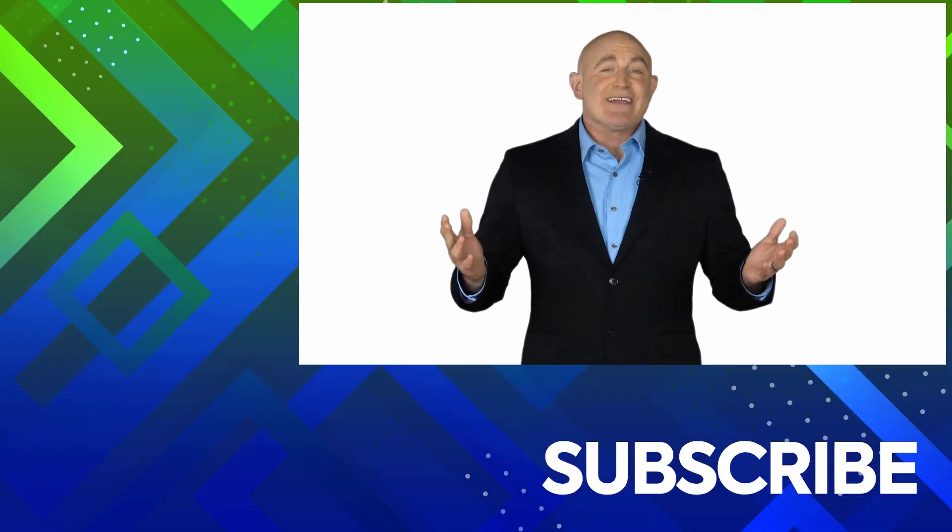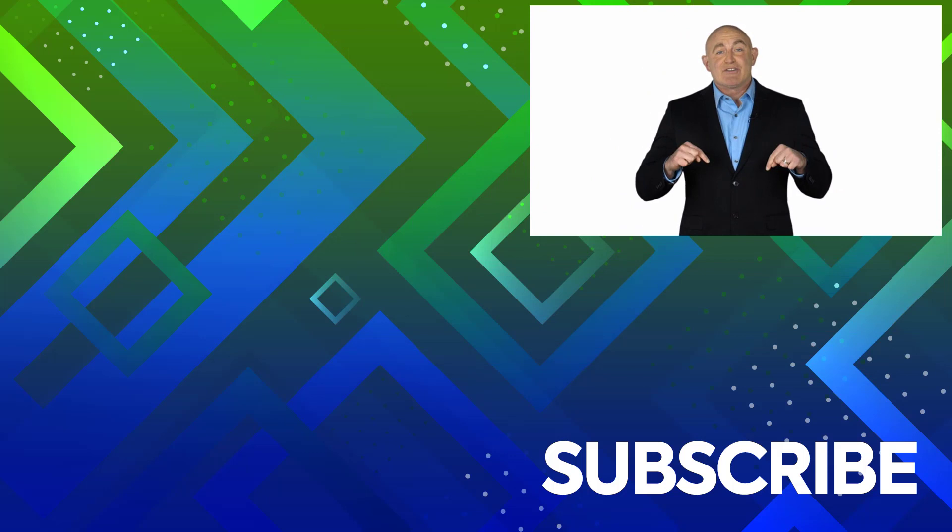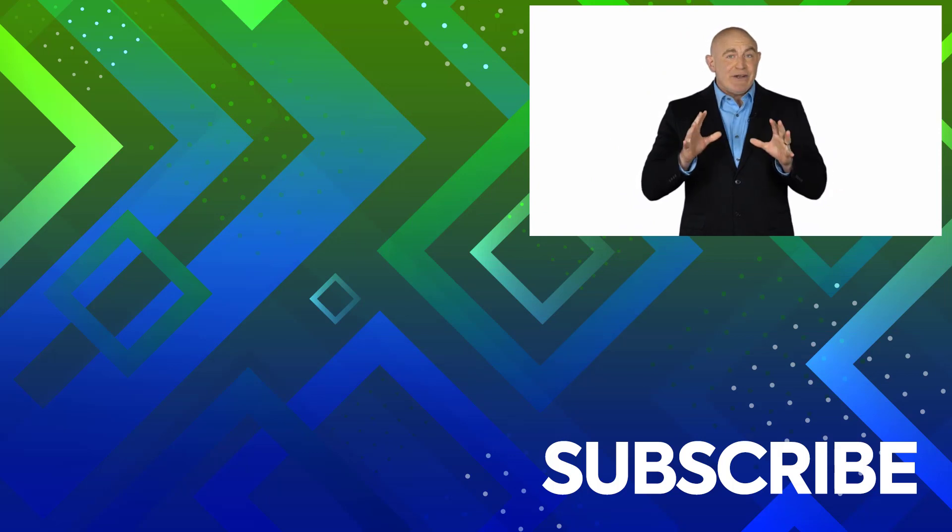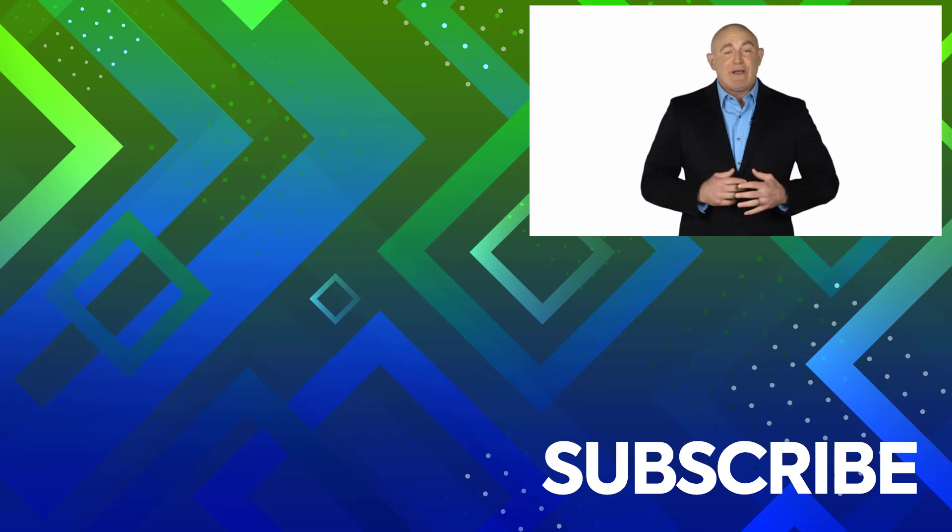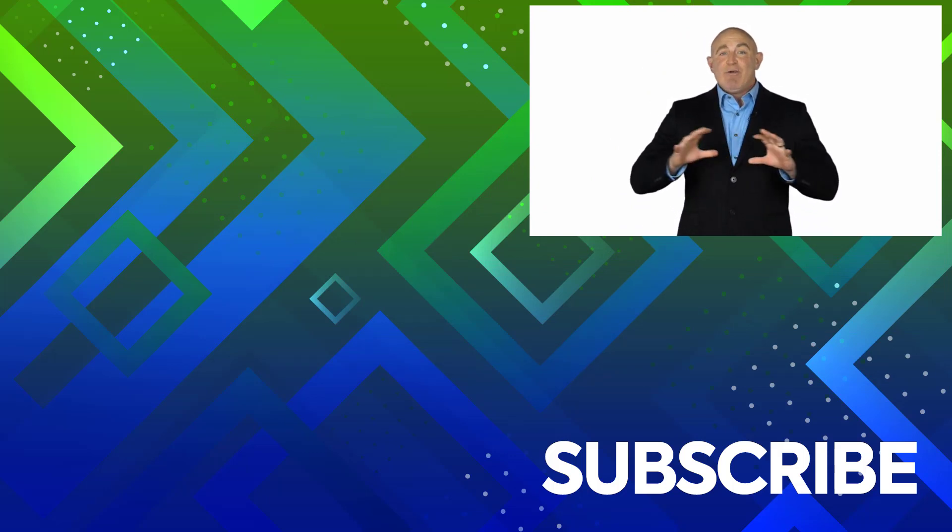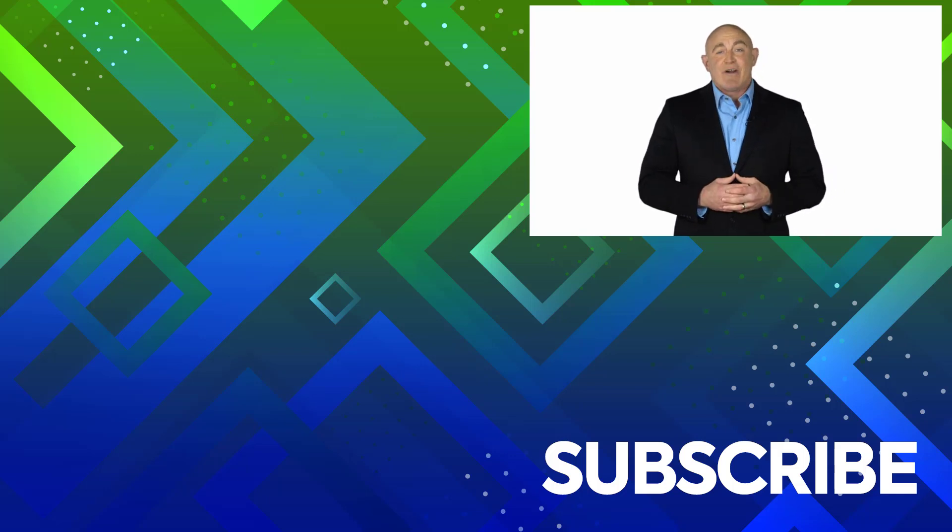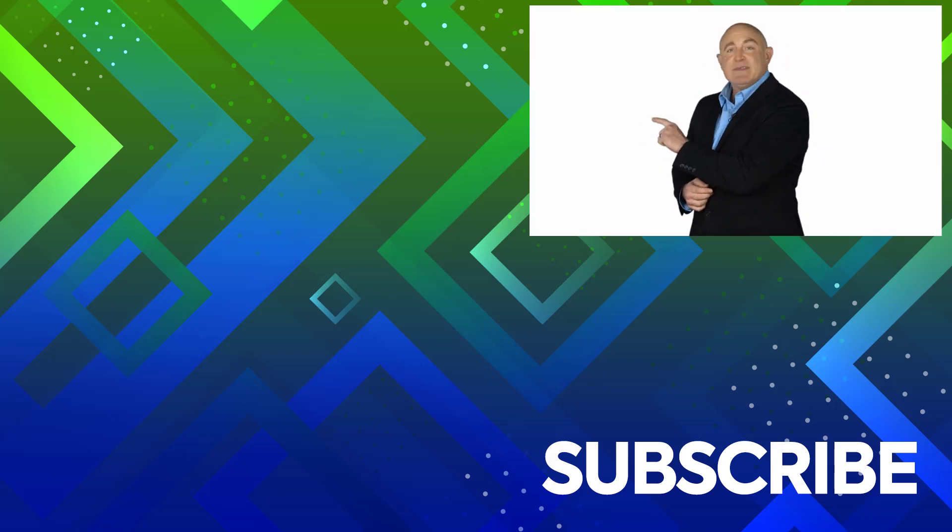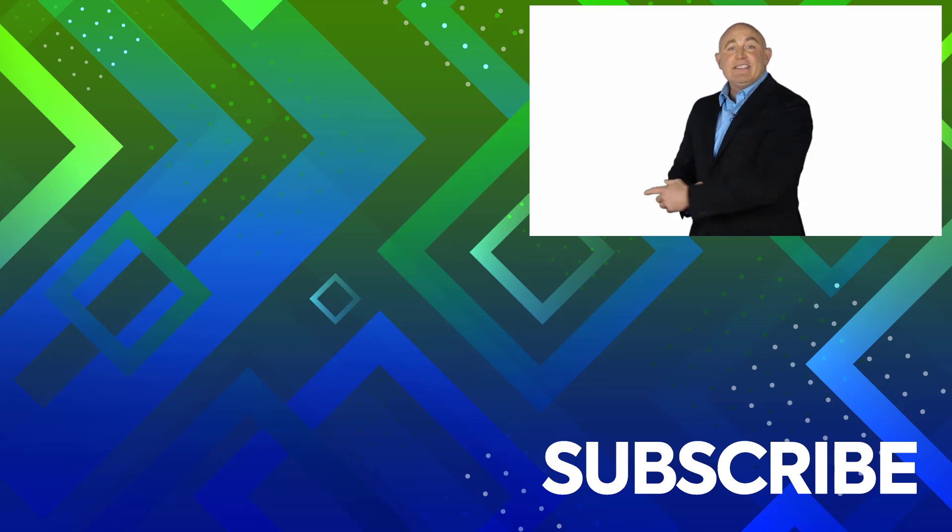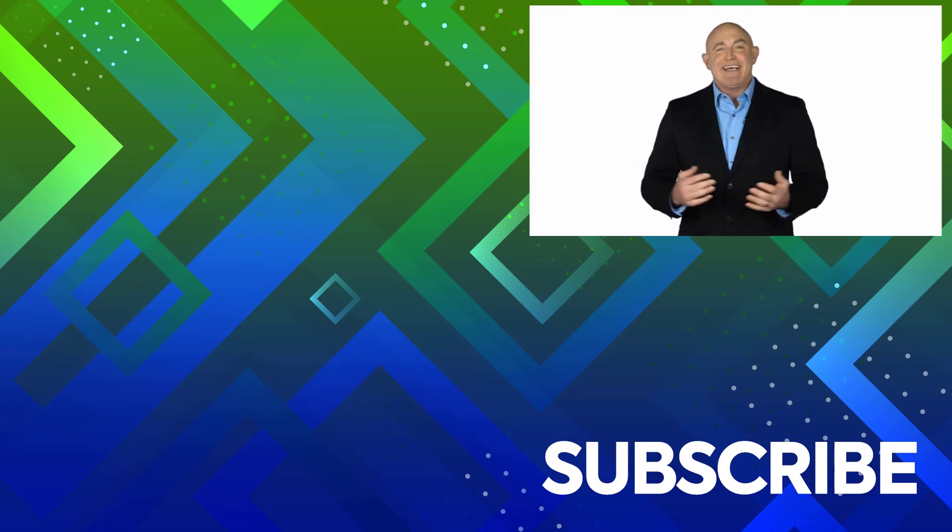If you're not a subscriber, click down below to subscribe so you get notified about similar videos we upload. To see the full course that this video came from, click over there. And click over there to see more videos from Simon Says It.